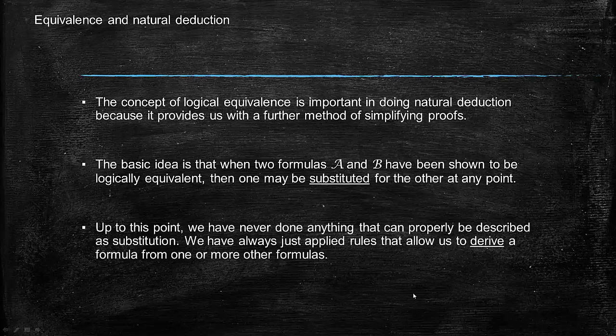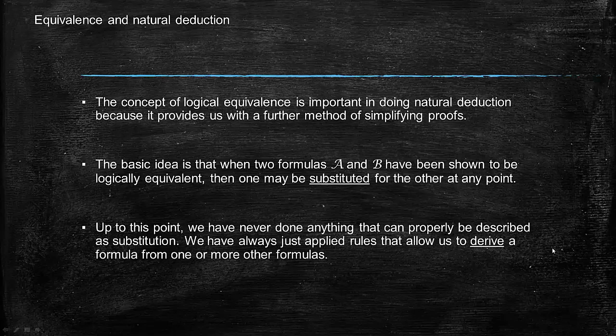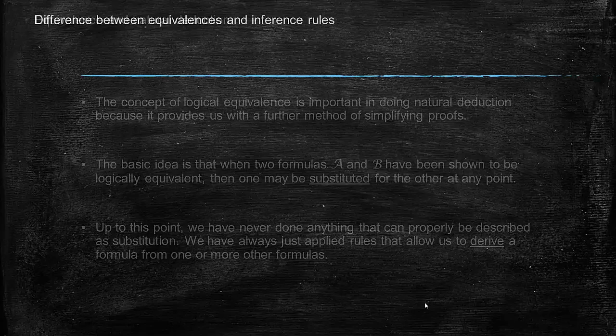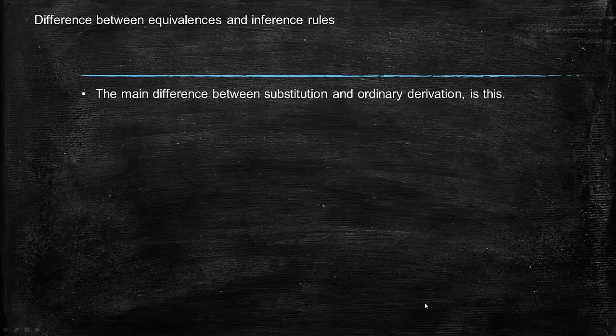Up to this point, we've never done anything that can properly be described as substitution. We've only been able to apply rules that allow us to derive a formula from one or more other formulas. It's not that when we do substitution we're not doing something that can be described as derivation—we are. But substitution is a more powerful kind of derivation, as we'll see in a moment.